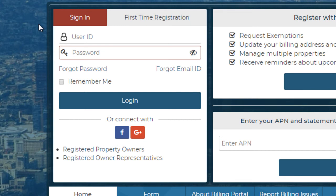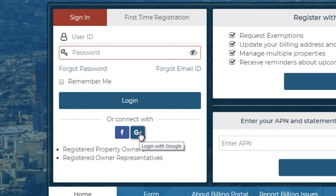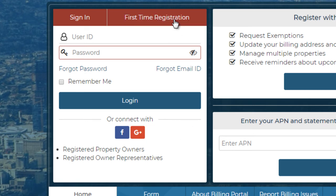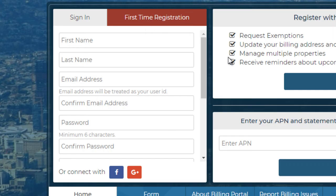If you wish to connect using a social media account, you can do so by clicking on the corresponding icons for either Facebook or Google. For new users looking to register an online account, click on the tab stating First Time Registration and fill in the required information.